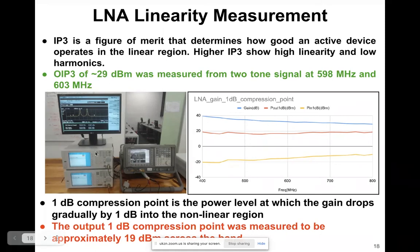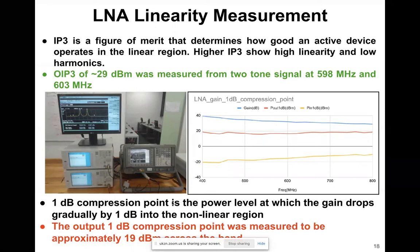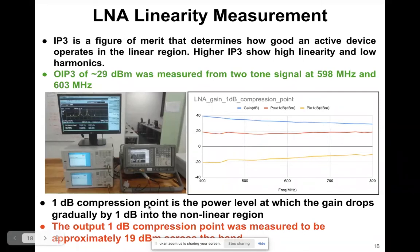One signal generator was set at 598 MHz and the other at 603 MHz. We achieved an output IP3 of 29 dBm, which is a good value for us.